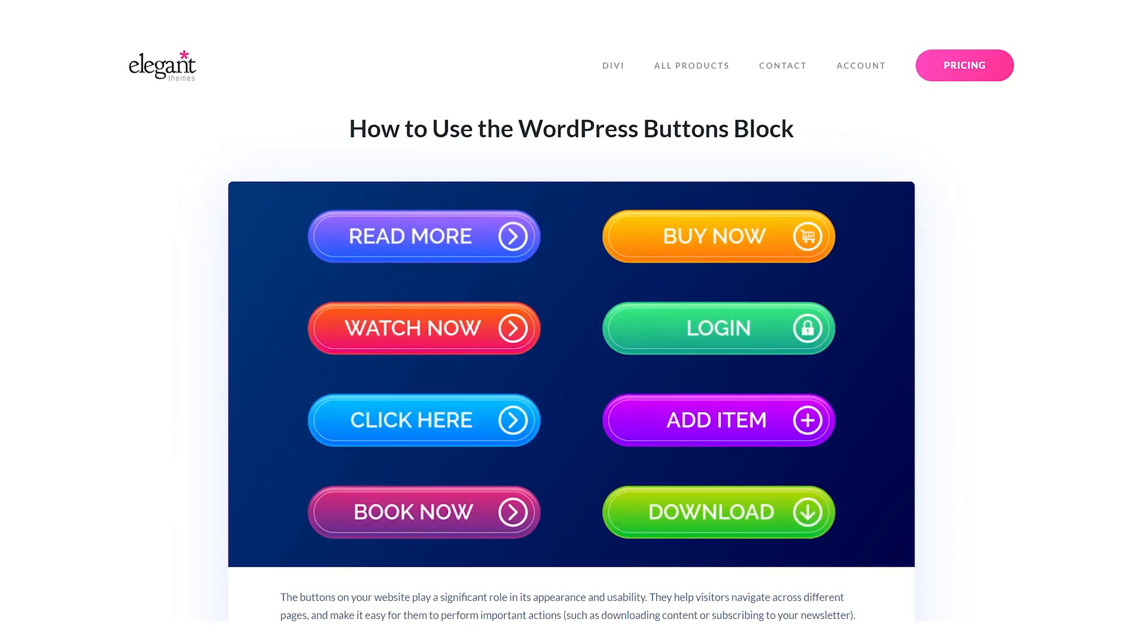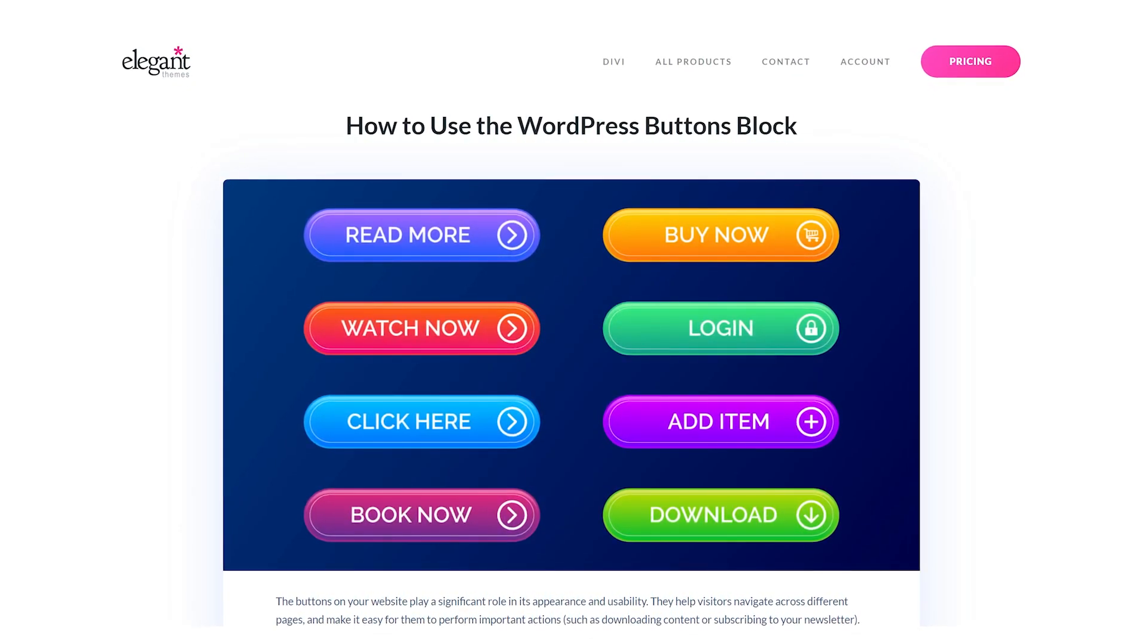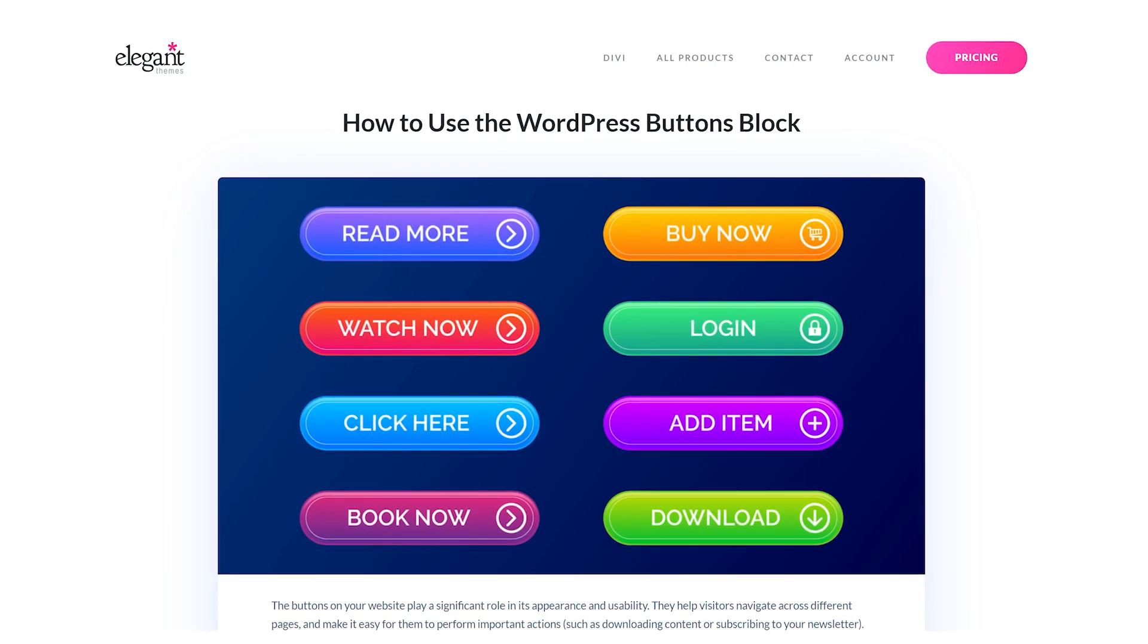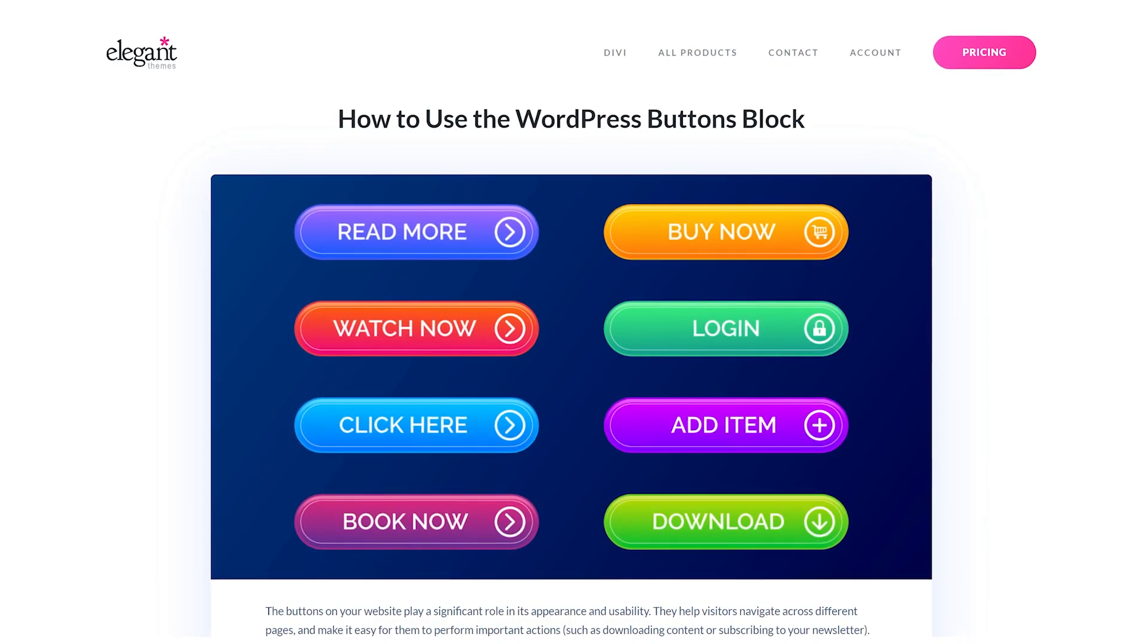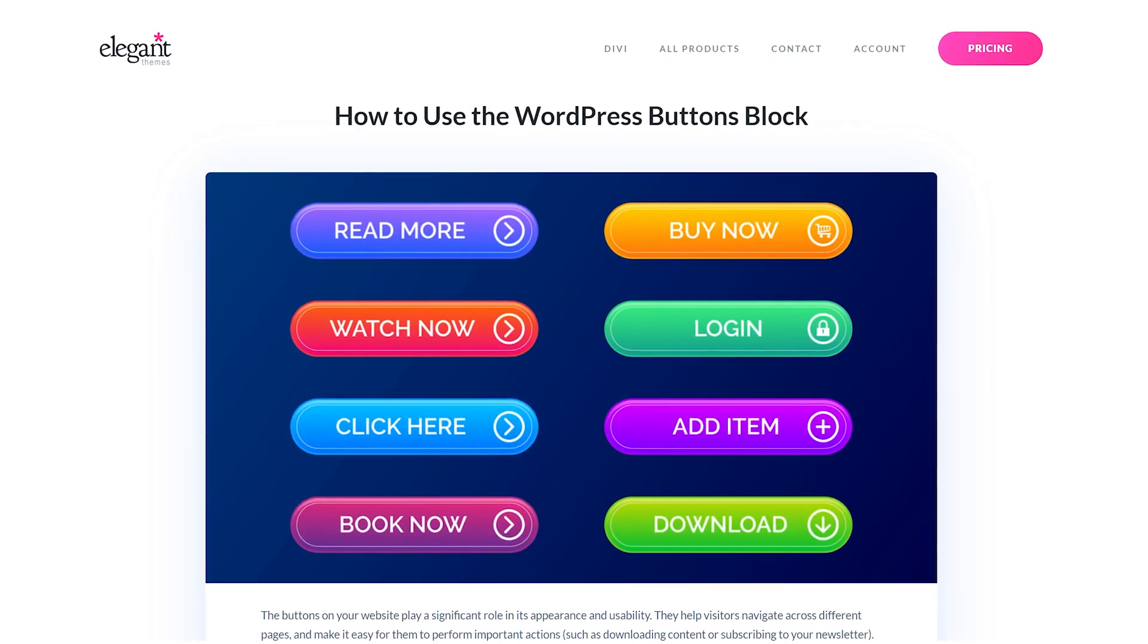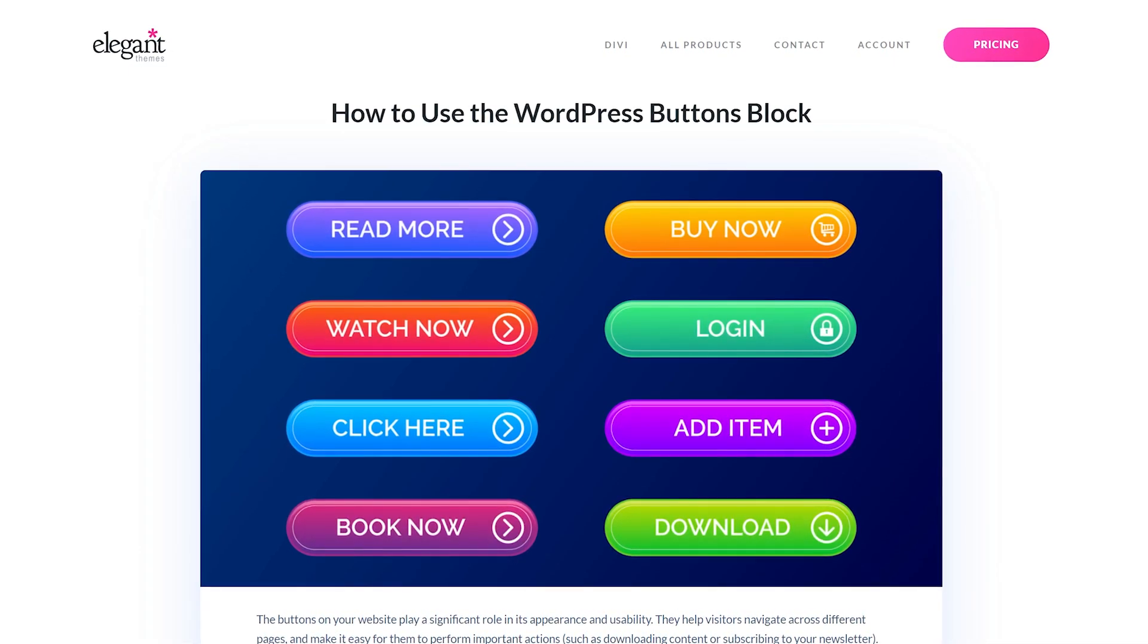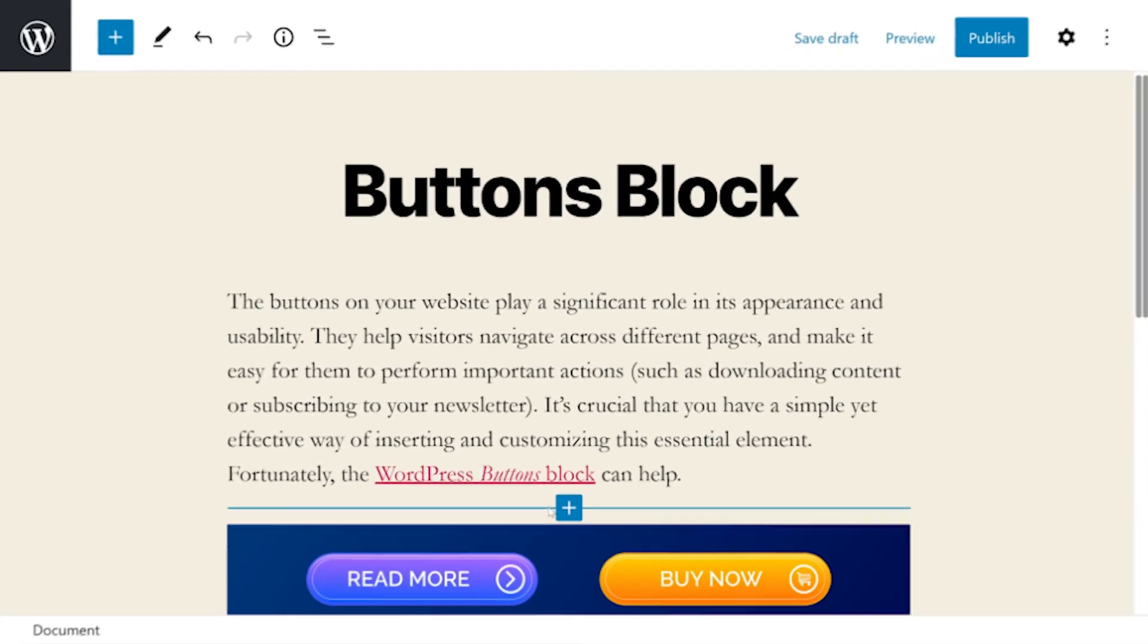The buttons on your website play a significant role in its appearance and usability. They help visitors navigate across different pages and make it easy for them to perform important actions. It's crucial that you have a simple yet effective way of inserting and customizing this essential element. Fortunately, the WordPress buttons block can help.